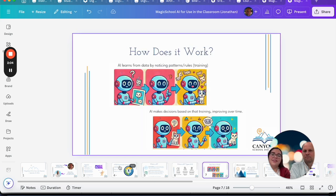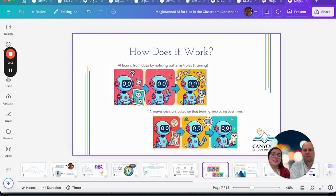So how does AI work? AI learns from data by noticing patterns — we call that training. These models have been trained on lots and lots of data, and using that data they make decisions and improve over time. This is similar to how humans work too, so when you're working with an AI just know that it's using data to make decisions and generate new content.